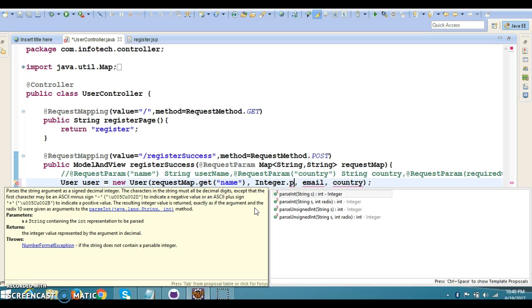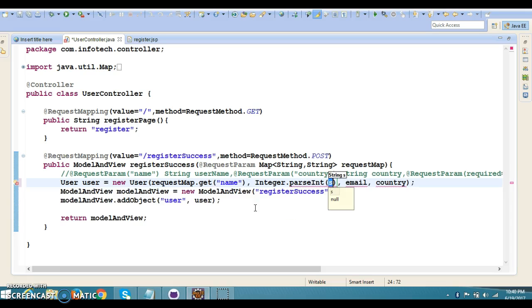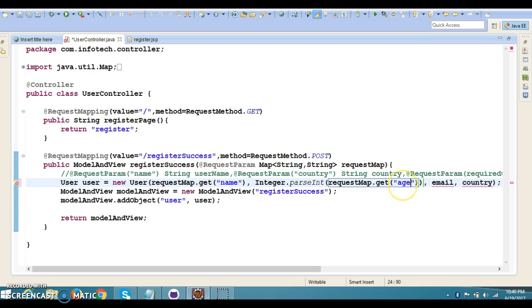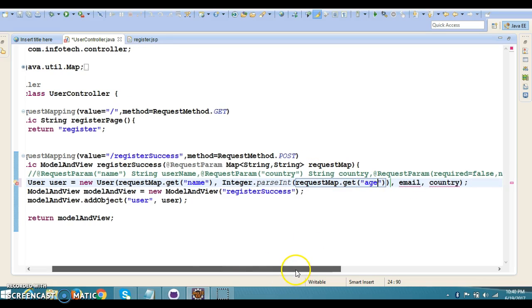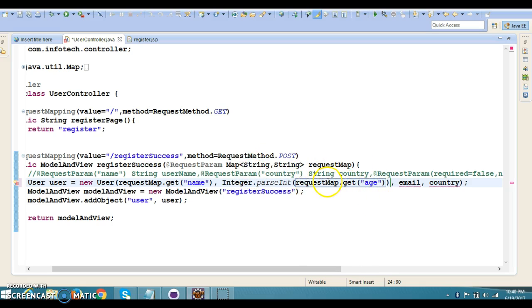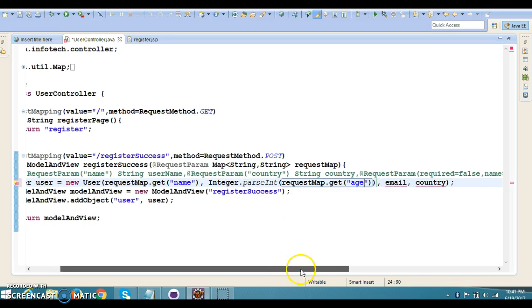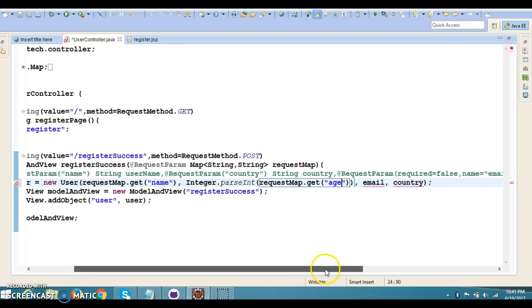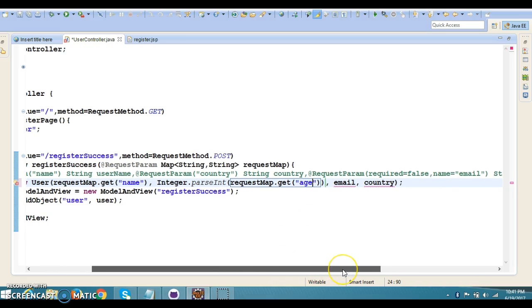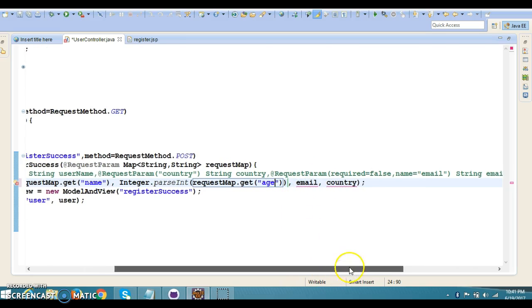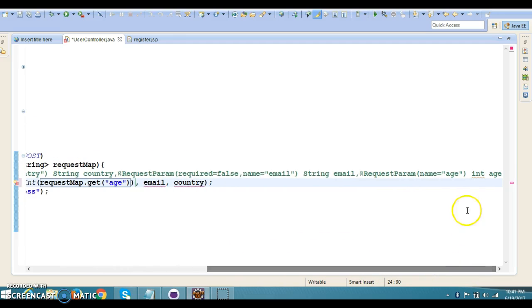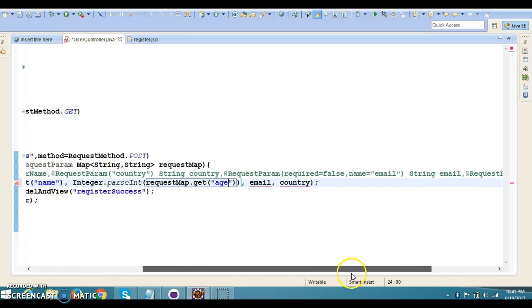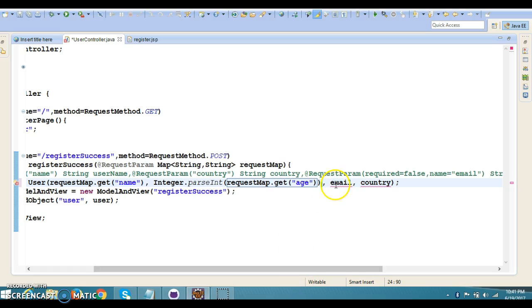If you use @RequestParam to collect individual attributes, there you don't need to convert into integer. @RequestParam has the capability to convert the data into the appropriate type. This data is coming as a String from the UI, but if you collect individually, this directly converts into integer. But if you put it in the Map, you'll have to convert it explicitly. These things you'll have to keep in mind.